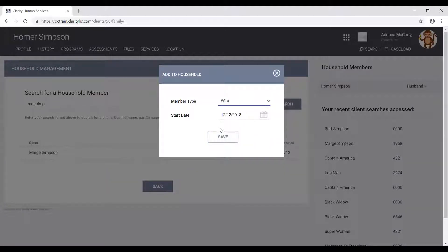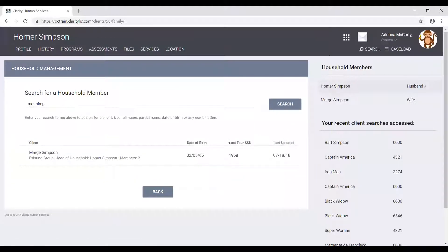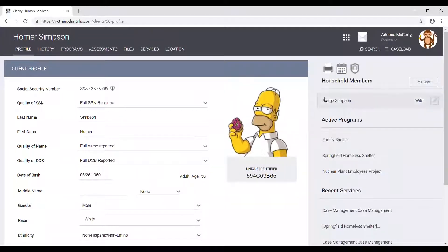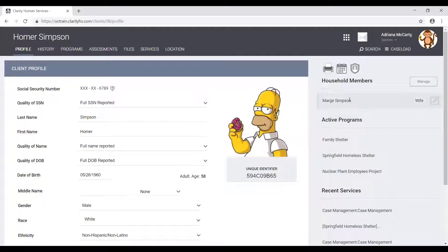Just a clarification here: the member type is different from the relationship to head of household that we have in the project enrollment — this is a concept we're going to discuss in a future video. After clicking save, we have officially created the Simpson household. If we go back to Homer's profile screen, we can see that Marge Simpson appears underneath household members and that she is his wife. That's how we verify that we have successfully added her into the household.